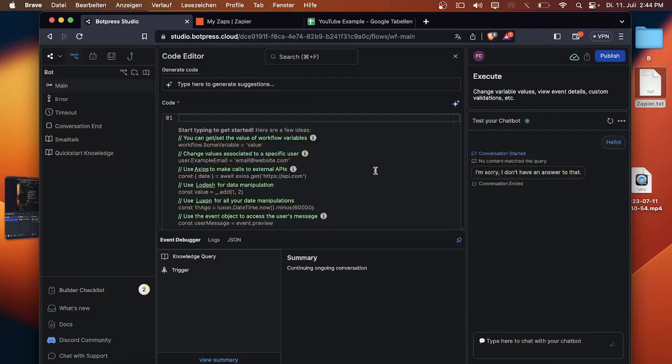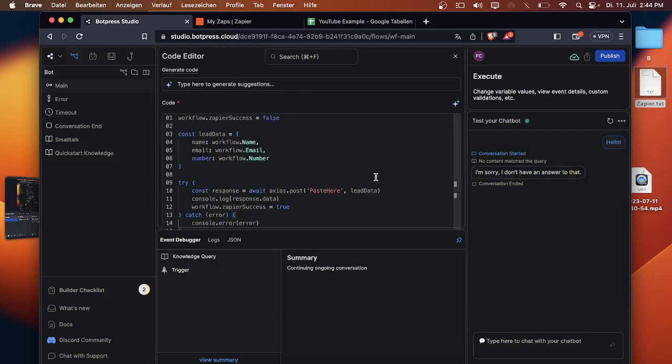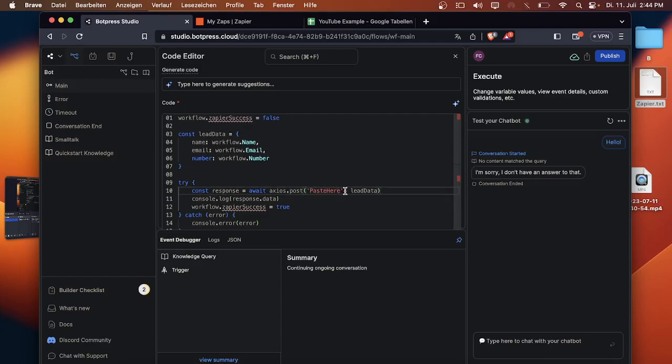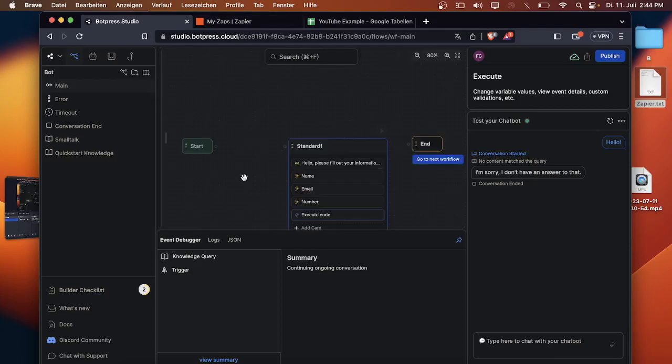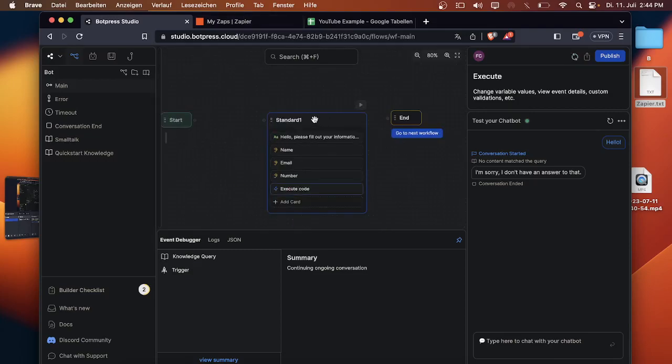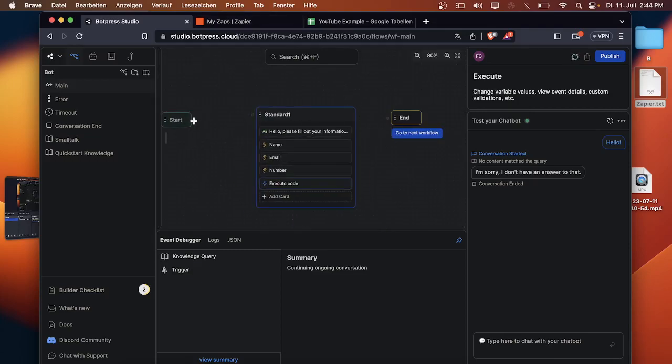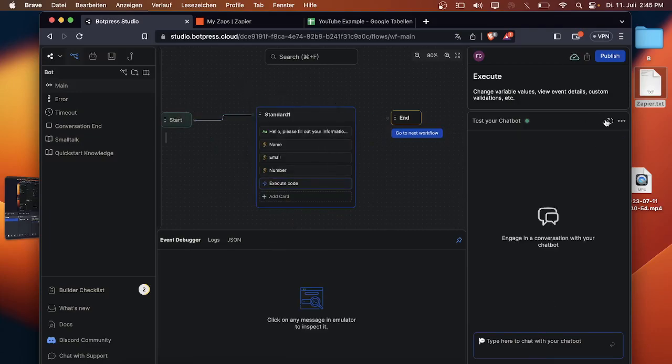Don't get scared now, you don't need to code or anything. You just have to paste your URL in here, but that will also be available in the Discord. Once that's done, awesome, that's basically everything we need for now. Connect both nodes together.